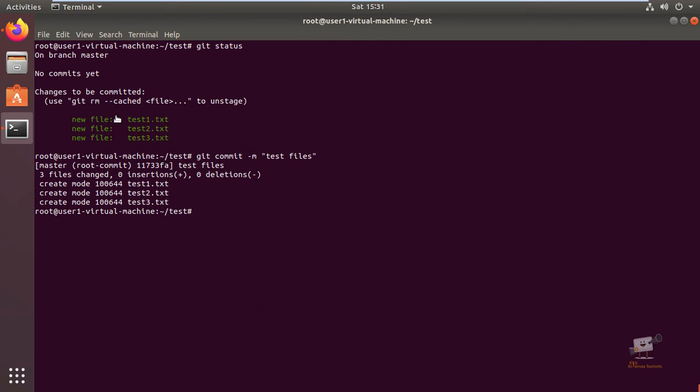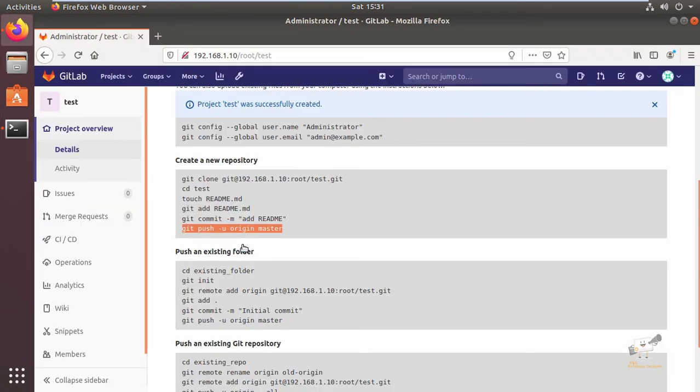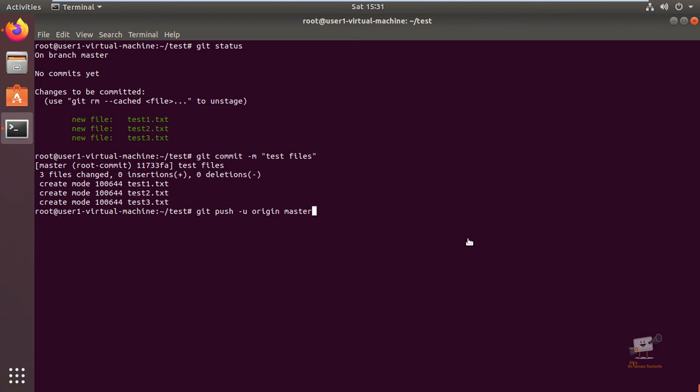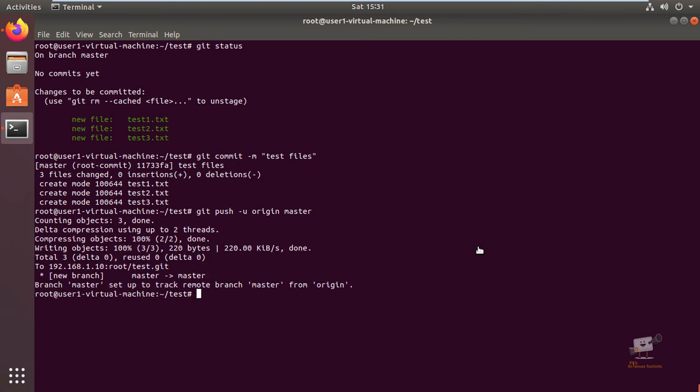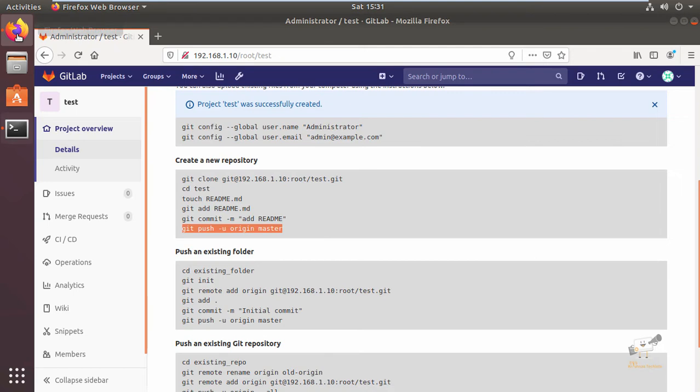Now the files are committed. Now you can push the files to the repository using the git push -u origin master command. Now the files are pushed. Now we can check the repository.